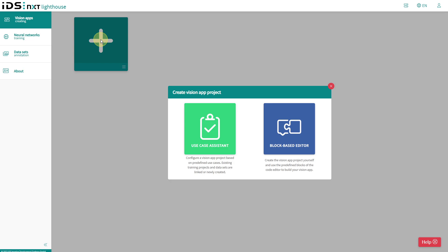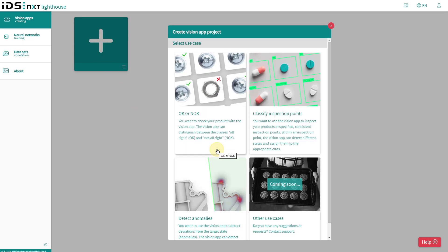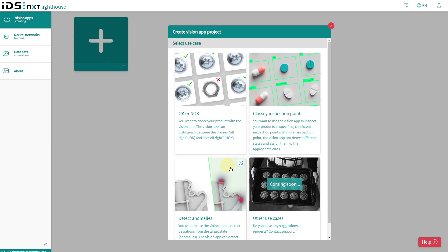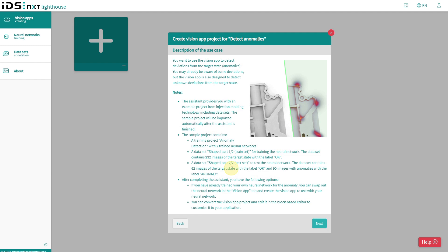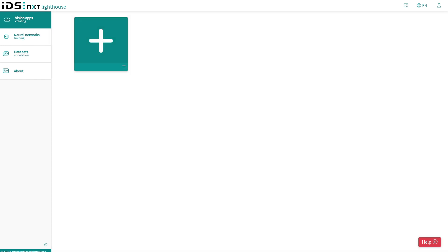I could also use the new anomaly use case assistant for this. This would create all relevant components including the required vision app. The wizard would even import sample data, meaning you can run this case for testing even without your own data to get to know the anomaly detection.